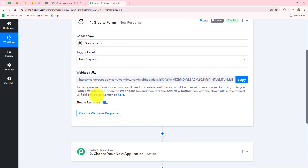Now we can see that a webhook URL is provided to us. The webhook URL is a unique URL with the help of which we set up a connection between one application and Pably Connect. This webhook URL is going to act as a bridge for setting up the connection between Gravity Forms and Pably Connect, and it will send the data from Gravity Forms whenever a form is submitted.